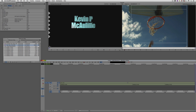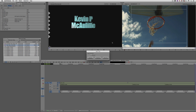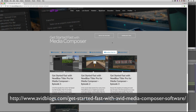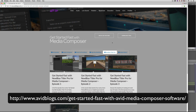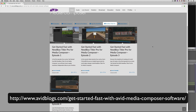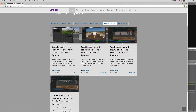Now I'd like to talk briefly about the last titling option — NewBlueFX's Titler Pro. Why do we have access to this title tool inside Avid Media Composer? With the move to larger than HD projects, the current title tool and marquee title tools are not supported in larger than HD projects. Therefore, Avid has teamed up with the team at NewBlueFX to give you access to this title tool inside Media Composer. You can head over to the Avid Blogs website at avidblogs.com slash get-started-fast-with-Avid-Media-Composer-software and check out four in-depth lessons to get you up and running fast with Titler Pro so you can start working with it in your larger than HD project.